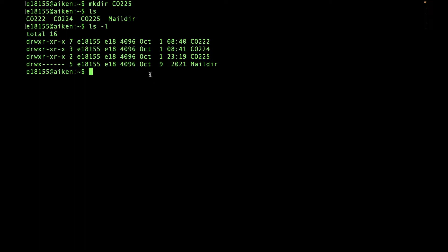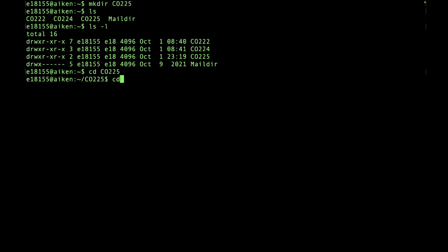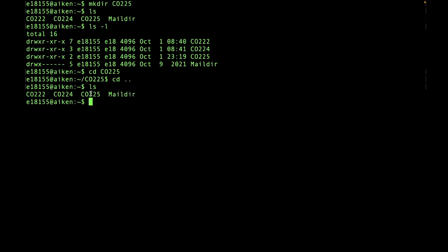To go inside the directory, type cd, space, and the directory name — co225. Now we are inside the directory. To go back to the previous location, type cd followed by two dots (cd ..). Now we are back at the starting place, and we can go back inside the folder.